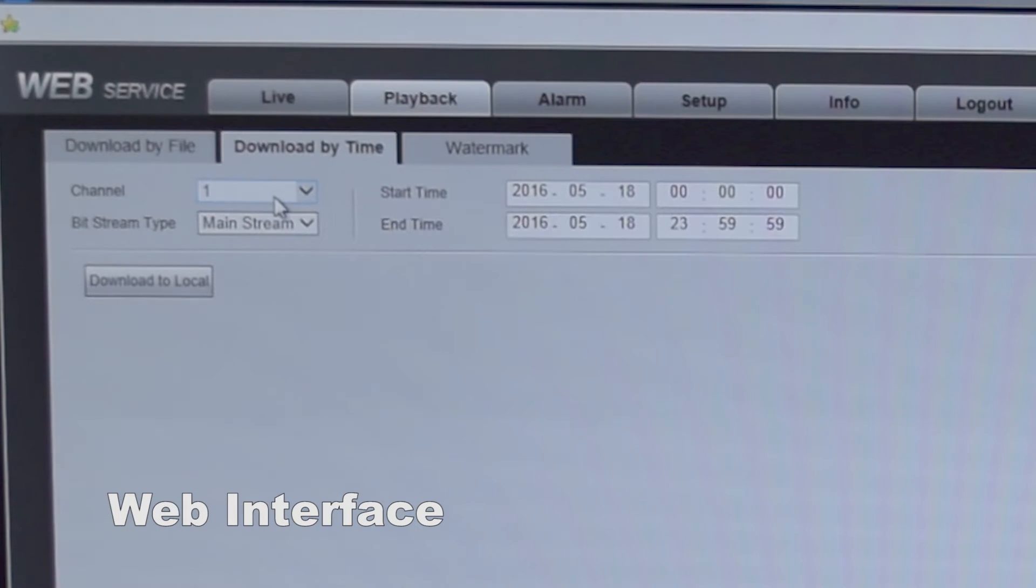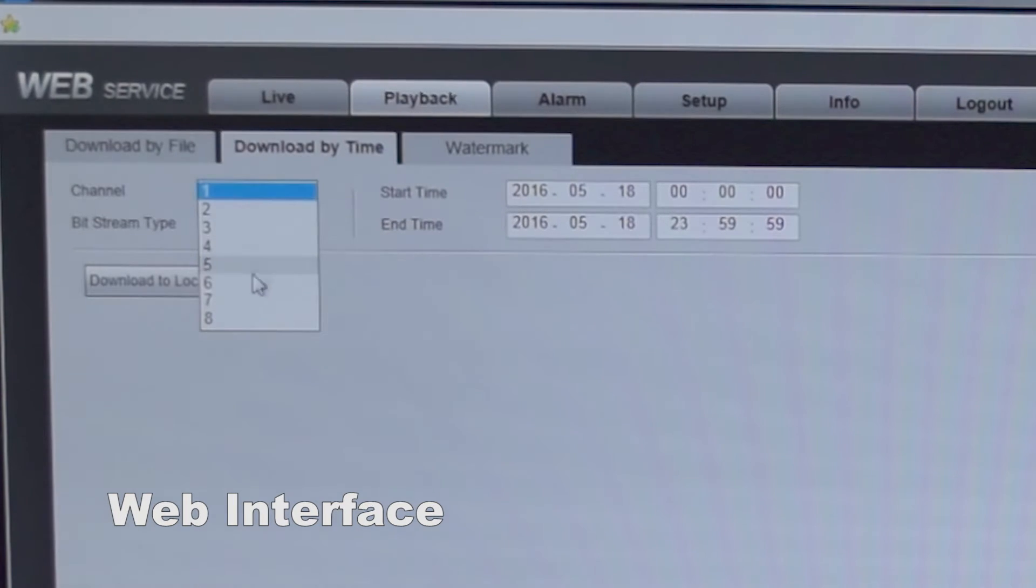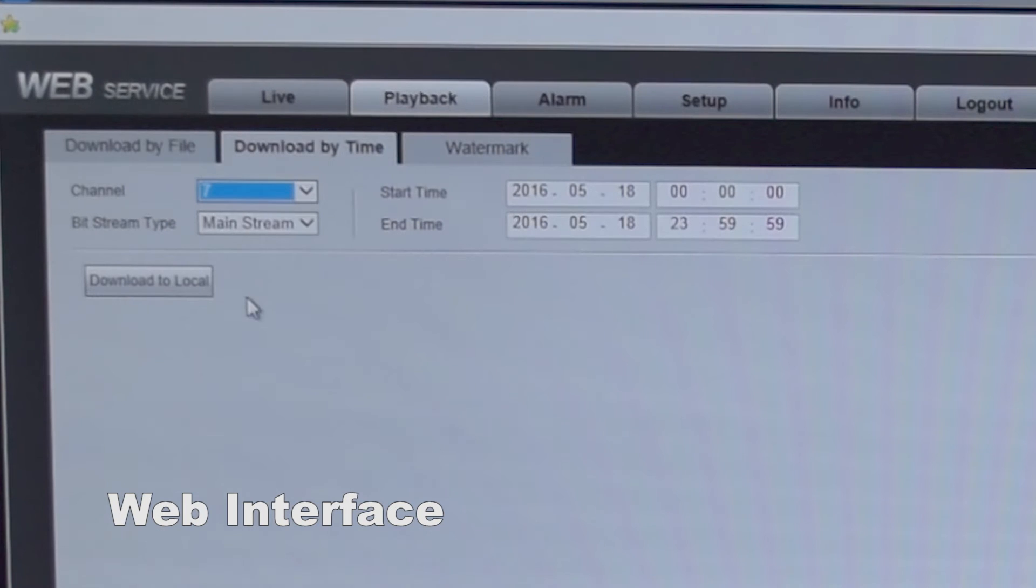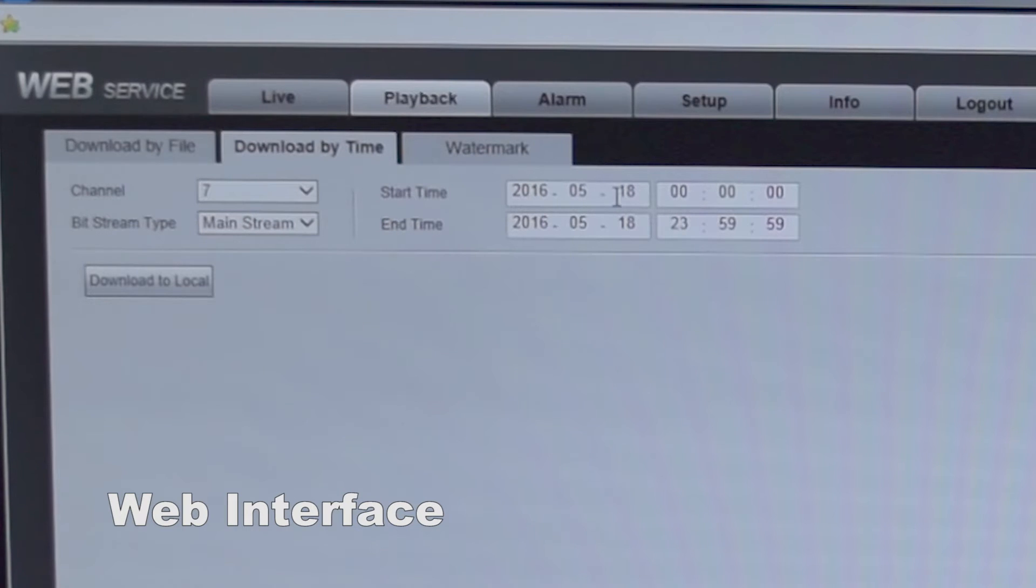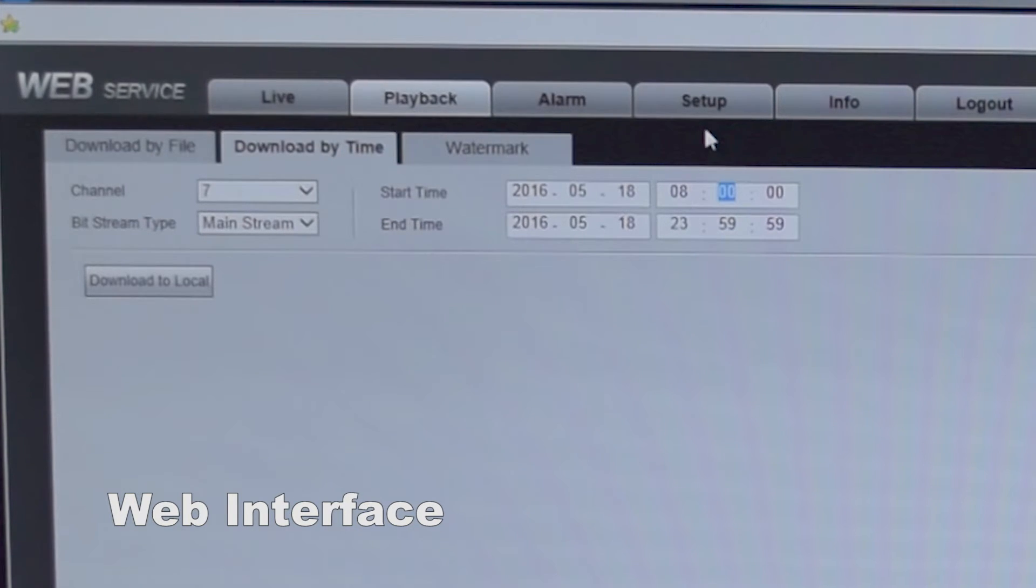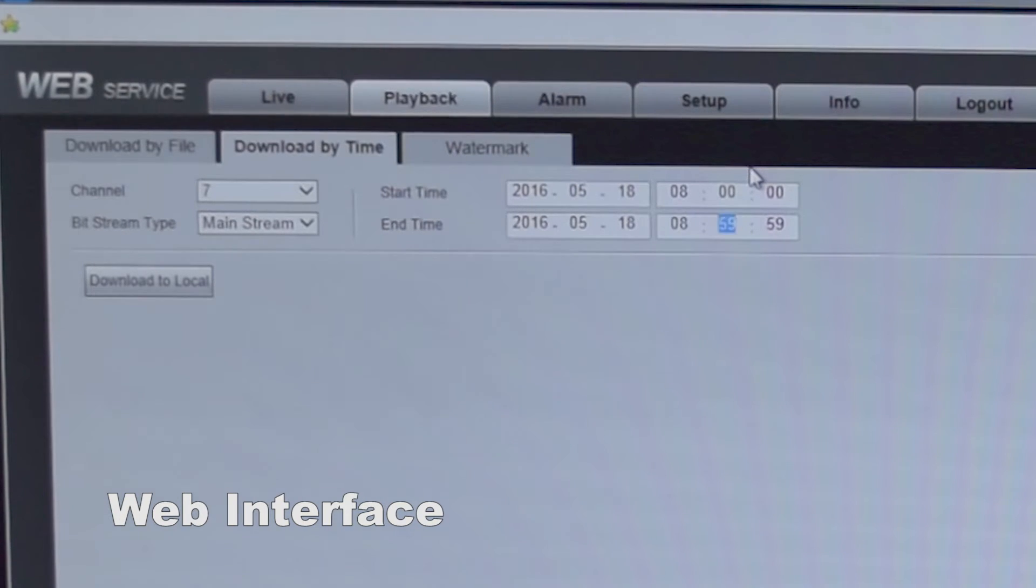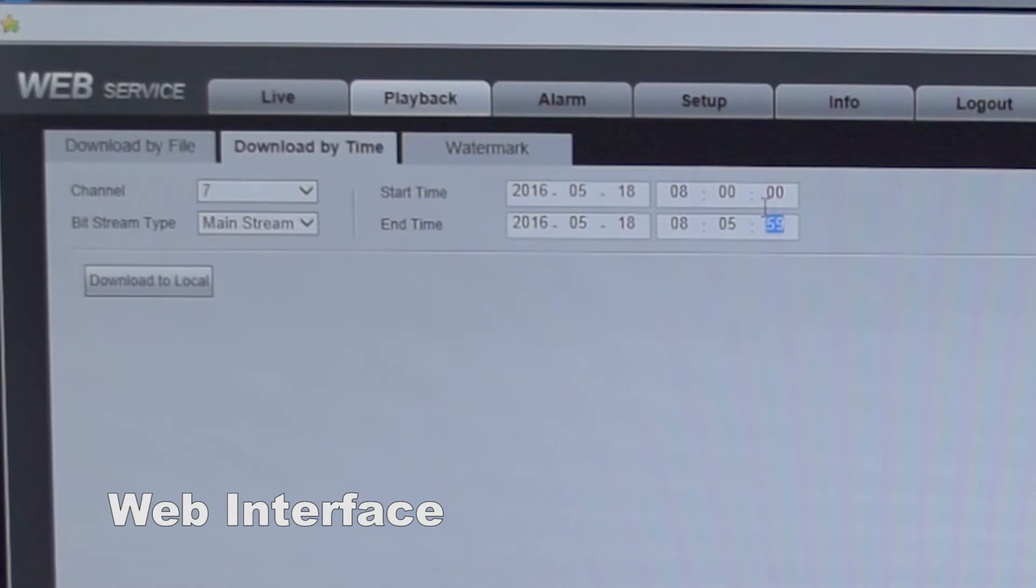Select the channel. For this example, we're going to use channel seven. We're going to record it from our mainstream. And the time we're going to select is going to be 8 a.m. And the end time is going to be 8.05 a.m.